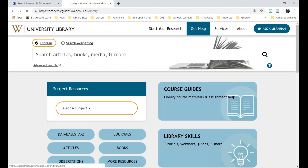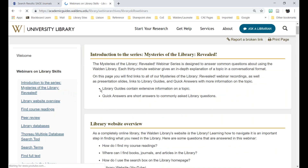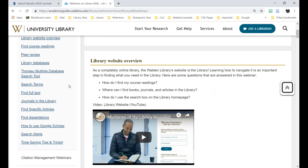Under Get Help in the Library, we have recorded webinars. Under Library Skills, we have all the recorded webinars for the Mysteries of the Library Revealed series — these are all half-hour webinars on specific library topics, covering enough to get you started using these resources. At the end of this webinar you'll have a survey, so if there's a topic you don't see here or would like to learn more about, please give us a suggestion — we're always looking for ideas on what to present.